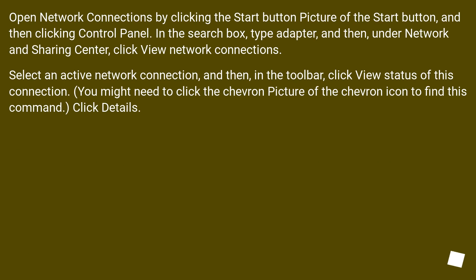Open network connections by clicking the start button, and then clicking control panel. In the search box, type adapter, and then under network and sharing center, click view network connections.